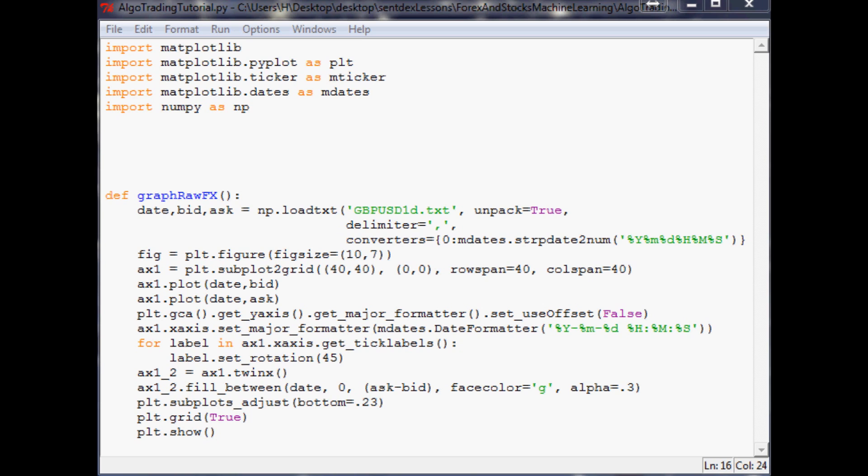Hello everybody and welcome to part four of machine learning for forex and stock trading analysis. Now that we've seen our data, let's actually talk about our goals - what do we want to do here?